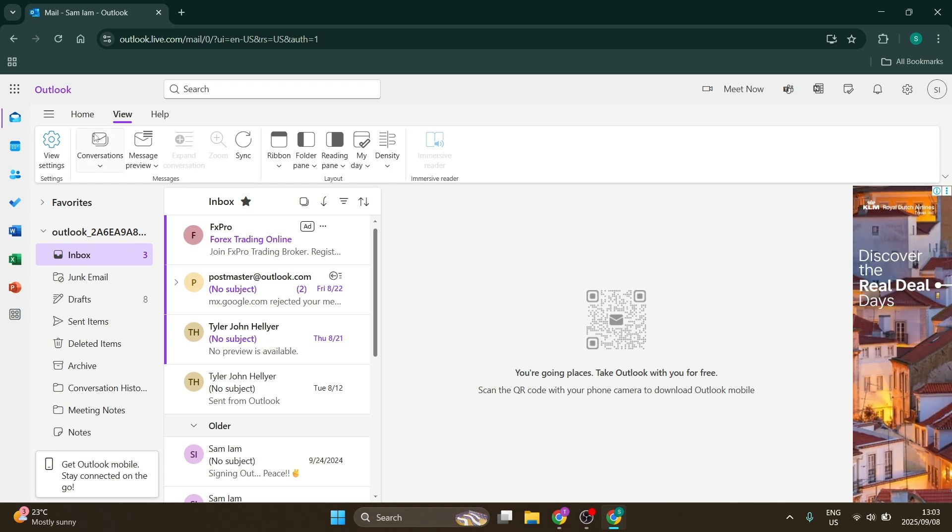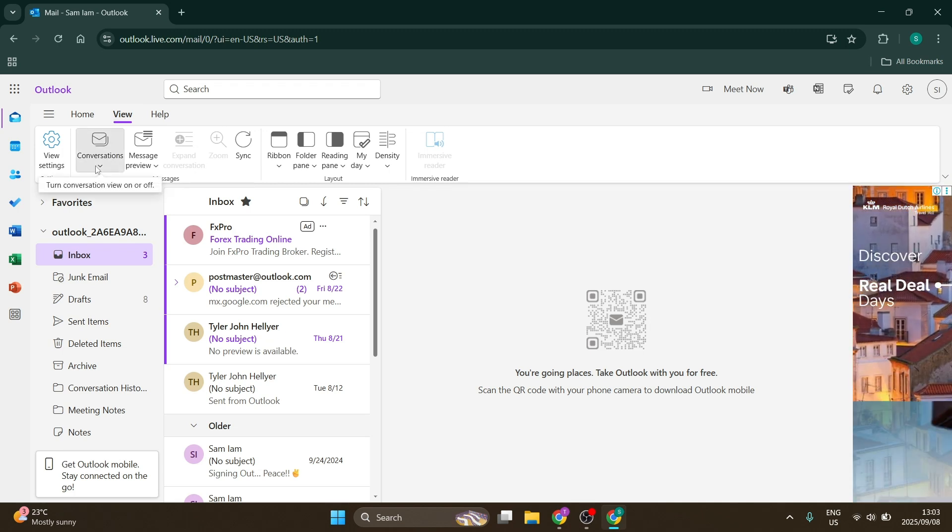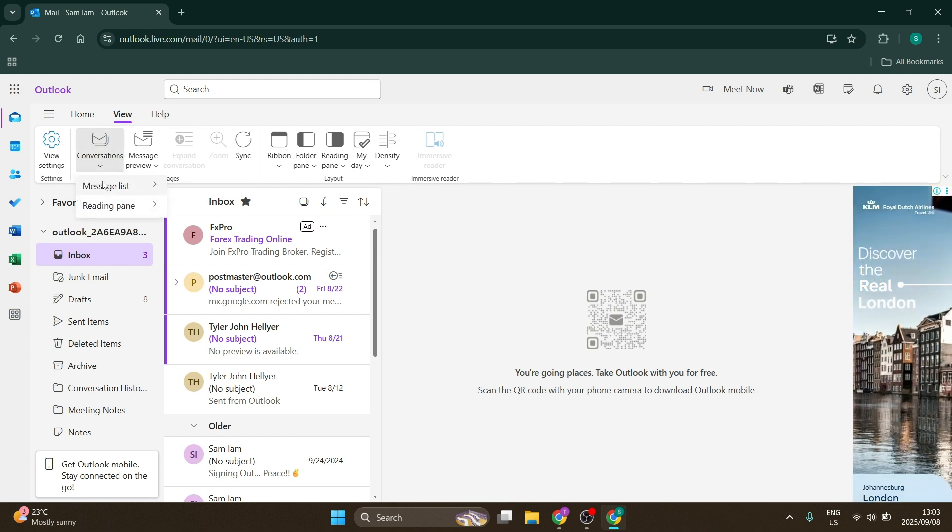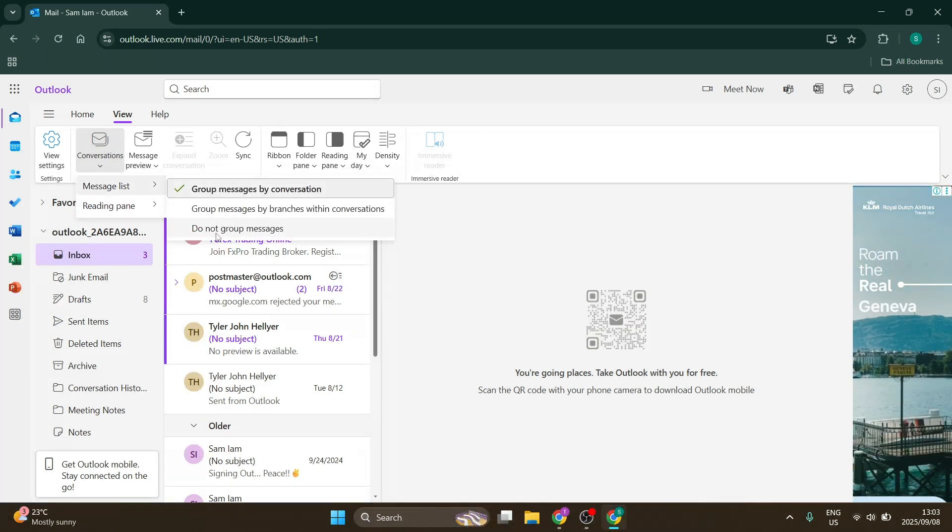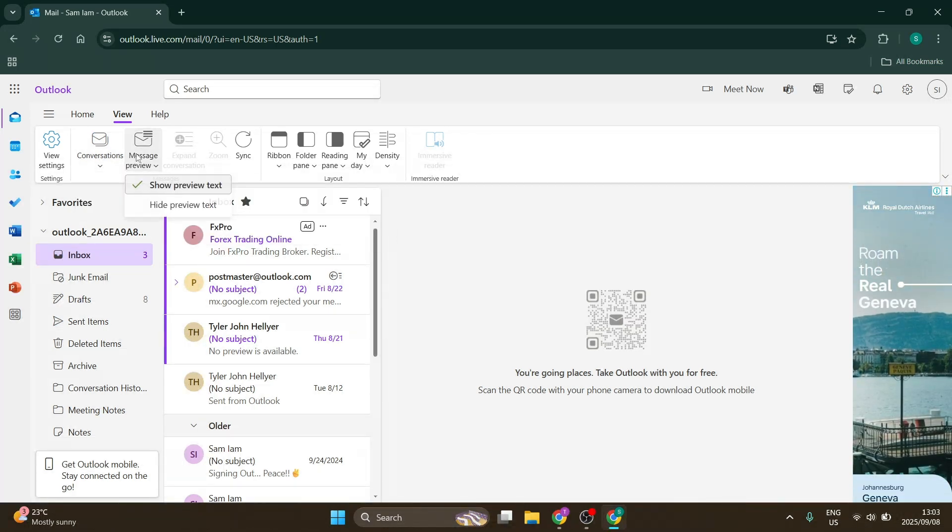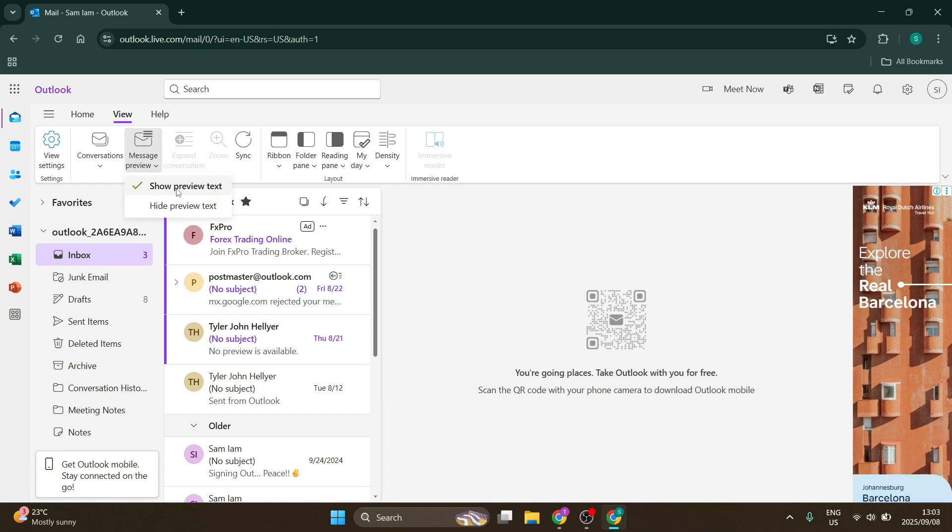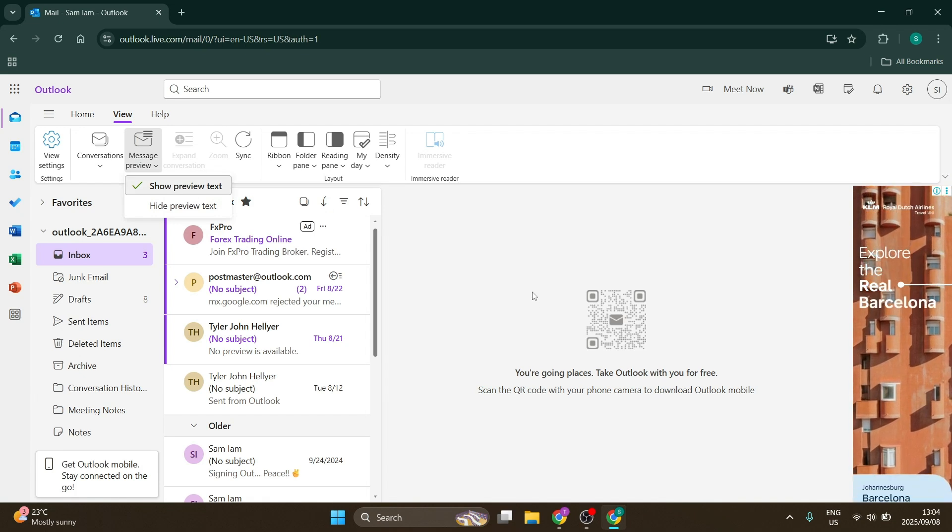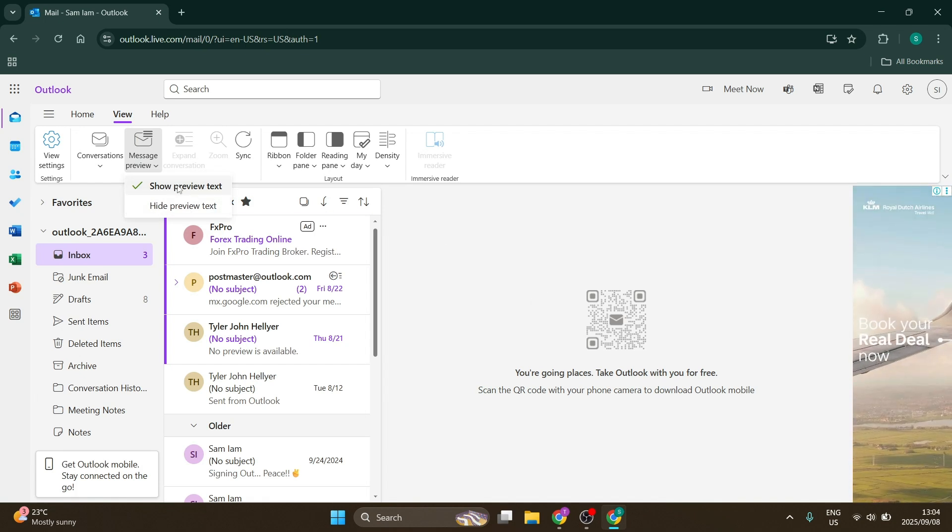Here you can go to Conversations view to see how messages are listed. You can also adjust message preview to show or hide preview text.